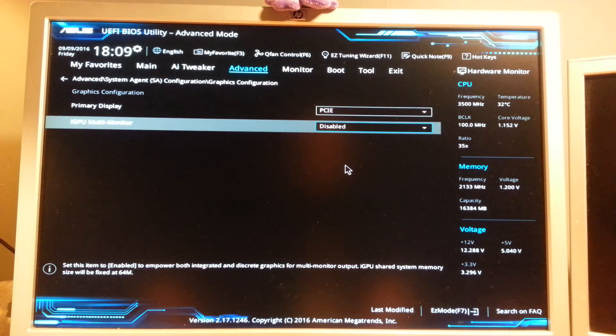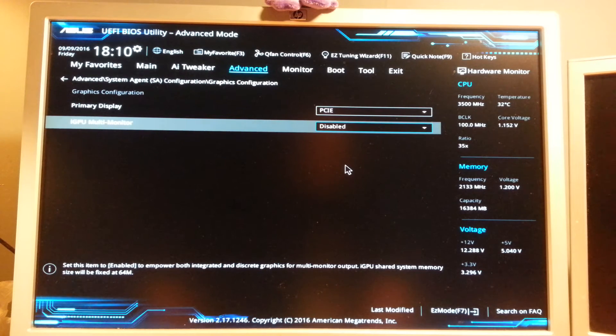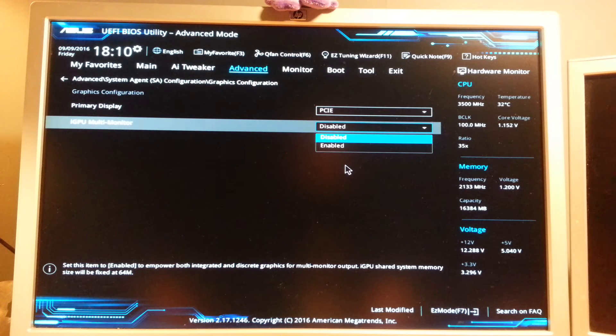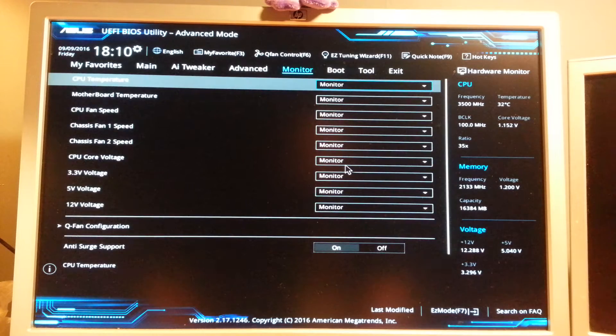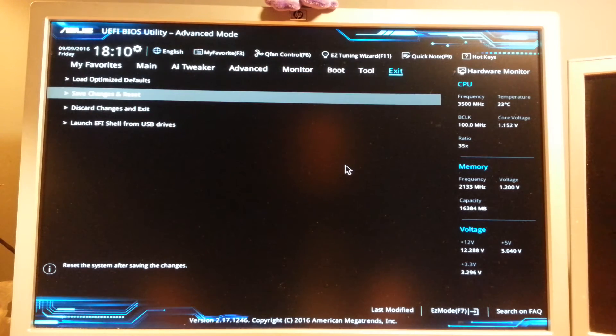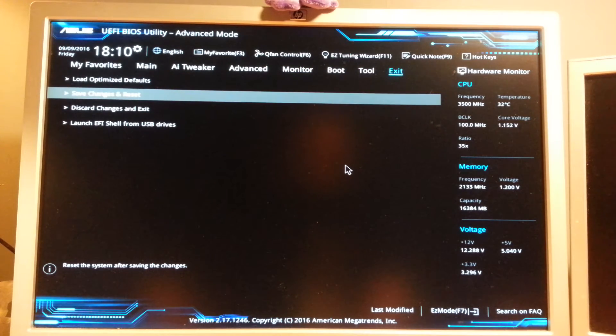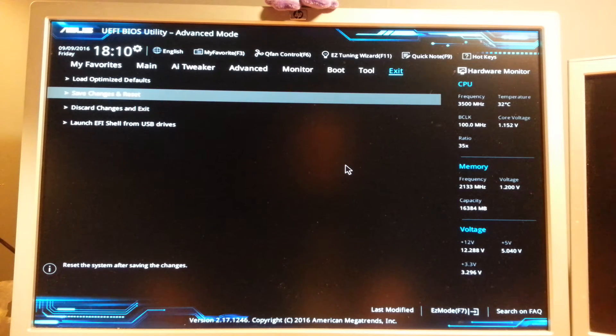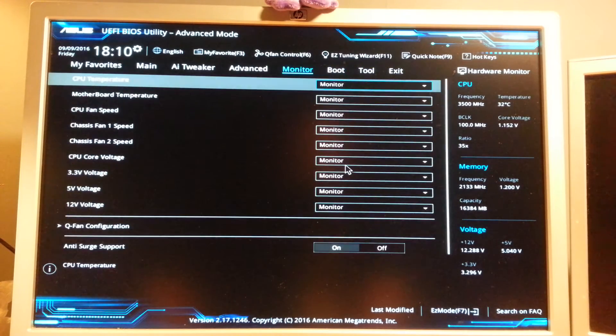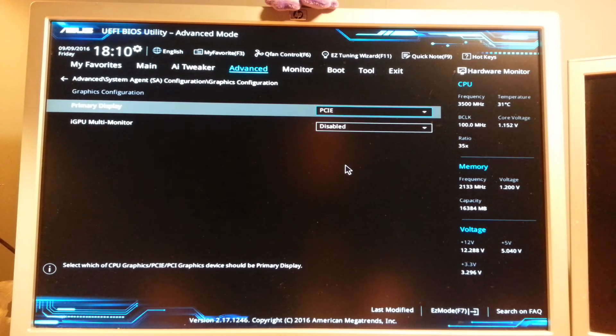What I do is that I actually go first to the iGPU multi-monitor and I actually disable that. And what I do next is that I go to exit, save changes and reset so that it would change it. Then you need to go into the BIOS again and go back, and then you have to select the primary display.